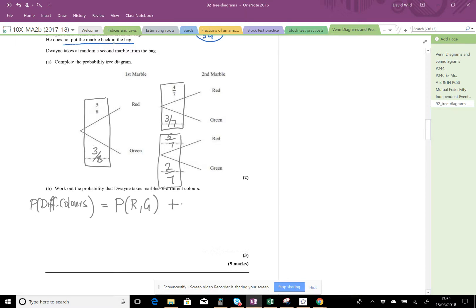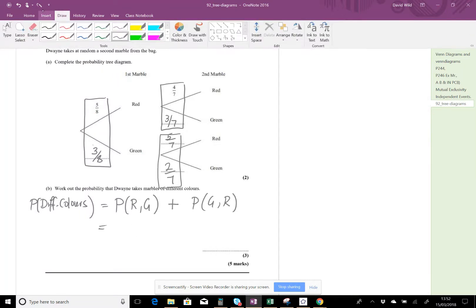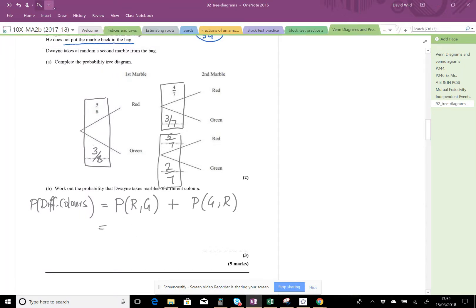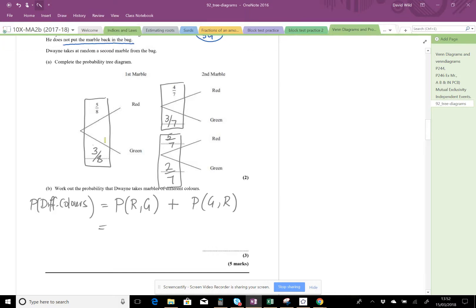Or - remember 'or' is plus - the probability of green and red. Remember these 'ands' here are multiplied together. So this is the probability of picking a red, so let's have a look at what we're doing here. Probability of picking a red followed by a green - so we're looking at multiplying these two numbers together.